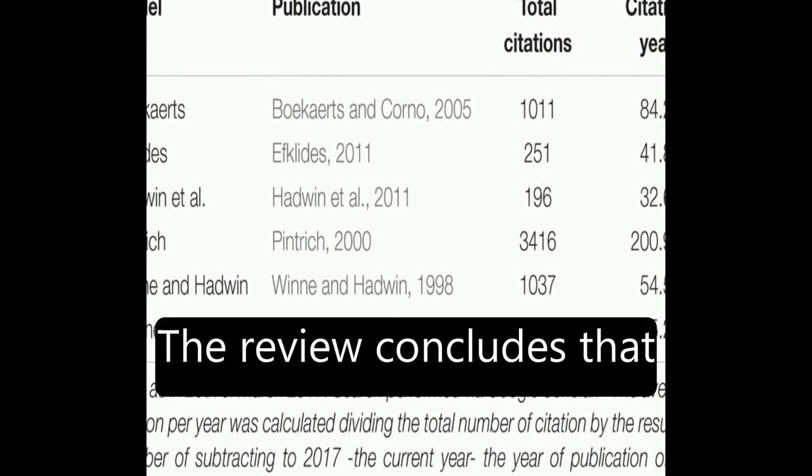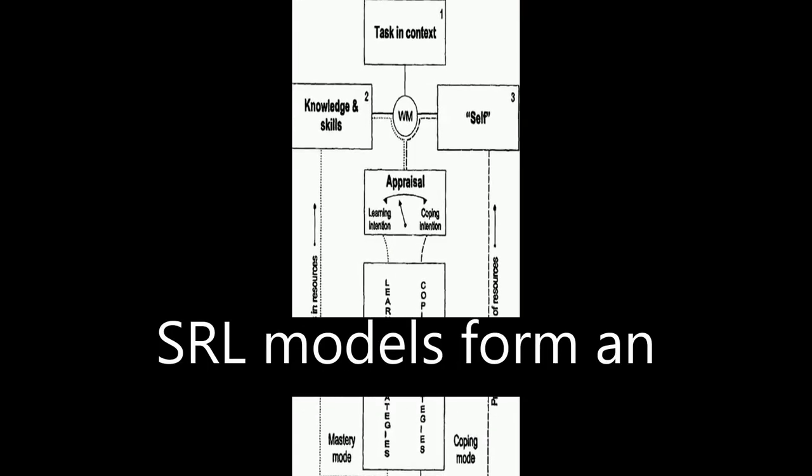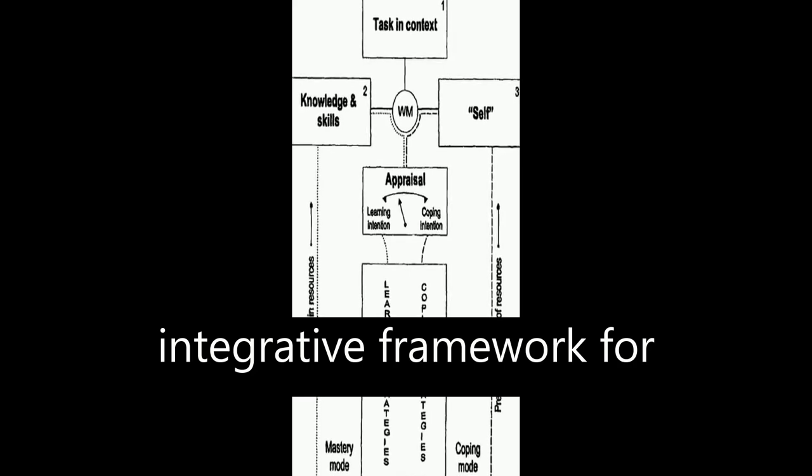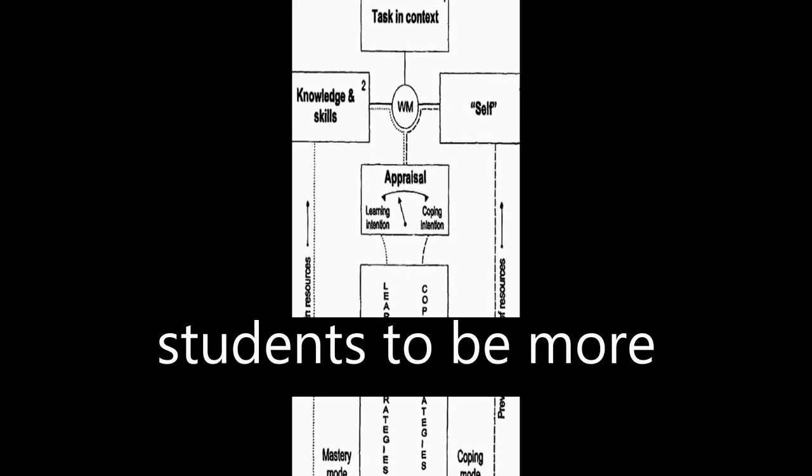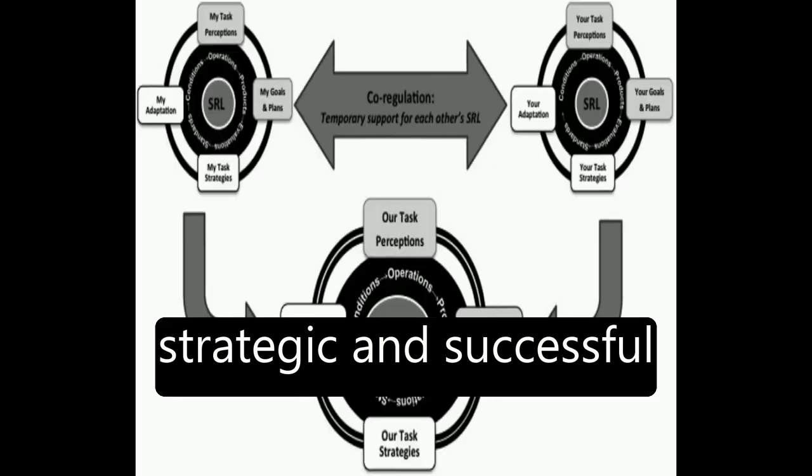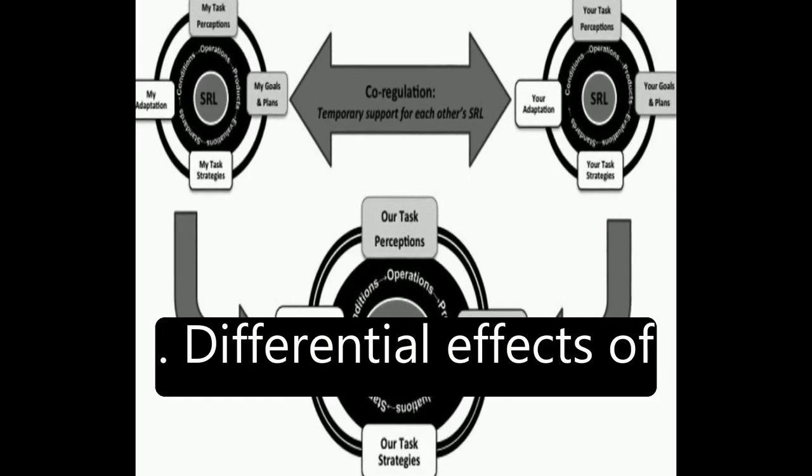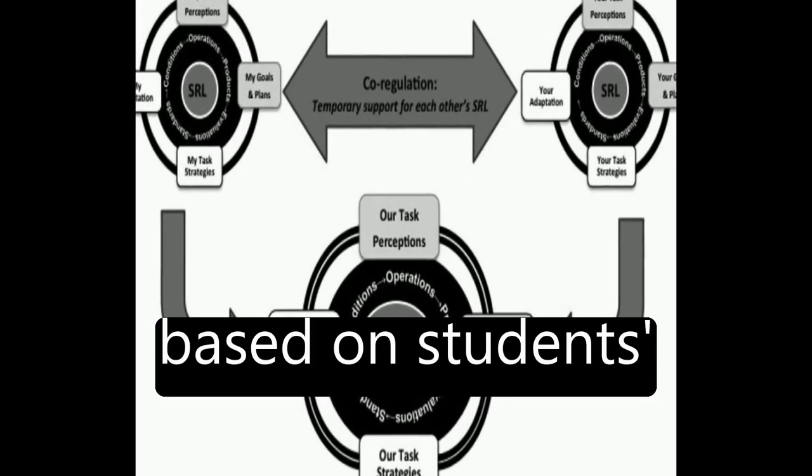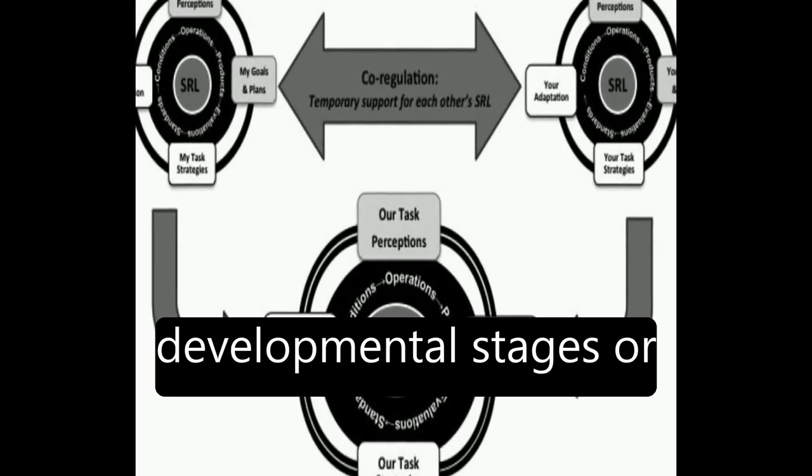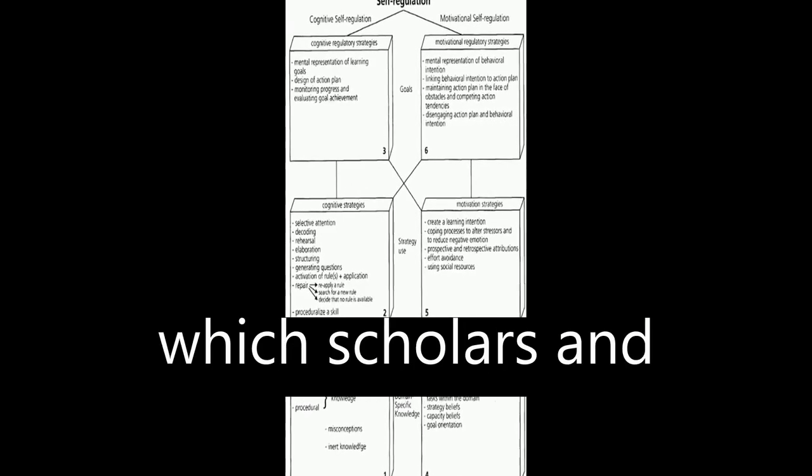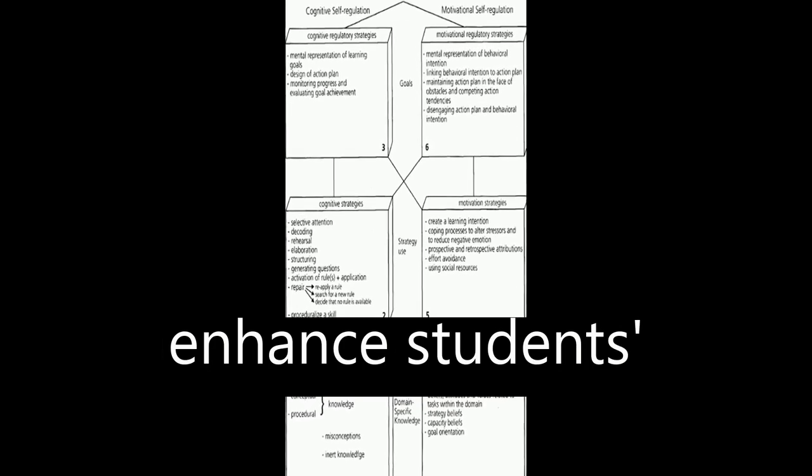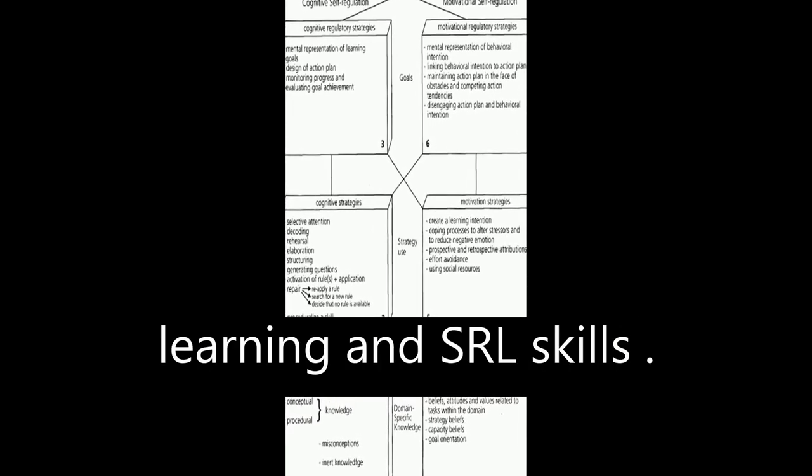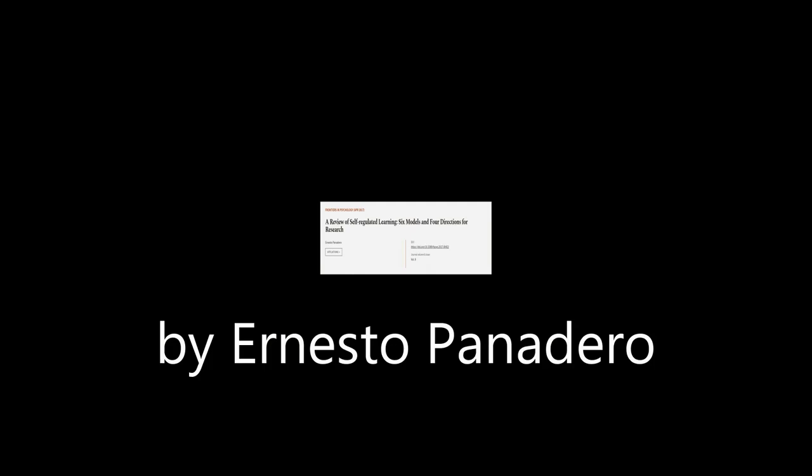The review concludes that SRL models form an integrative framework for research and teaching students to be more strategic and successful. Differential effects of SRL models are also noted based on students' developmental stages or educational levels, which scholars and teachers can apply to enhance students' learning and SRL skills. This article was authored by Ernesto Panadero.